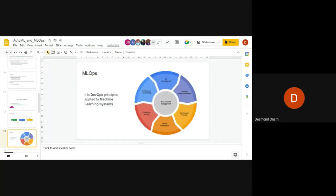MLOps applies similar principles to DevOps but in machine learning systems. The workflow diagram shows: ML development, training operations, continuous training, model deployment, prediction serving, and continuous monitoring — all with data and model management at the center.